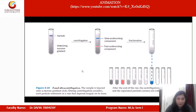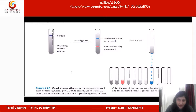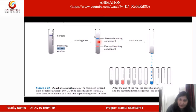This animation shows an example of zonal centrifugation. This is the stabilizing sucrose gradient — the density of sucrose differs from top to bottom in increasing order. We have lesser density of sucrose at the top and larger density at the bottom. The sample is applied at the top of the tube and spun at a predefined RCF. The slow-sedimenting component remains at the top and the fast-sedimenting component moves down.